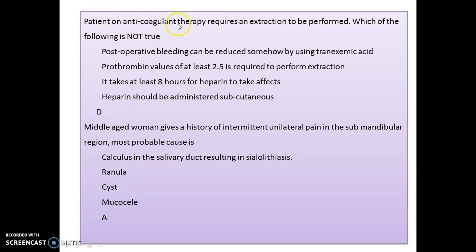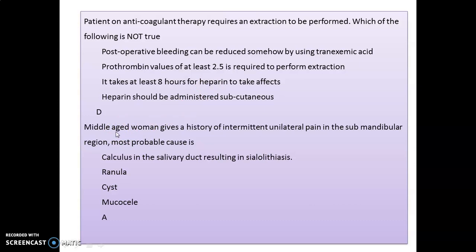A patient on anticoagulant therapy requires an extraction. Which of the following is not true? Option D — heparin should be administered subcutaneously — is incorrect; the other three options are right. Remember: you can control post-operative bleeding with tranexamic acid, a prothrombin value of at least 2.5 is required for extraction, and it takes at least eight hours for heparin to take effect.